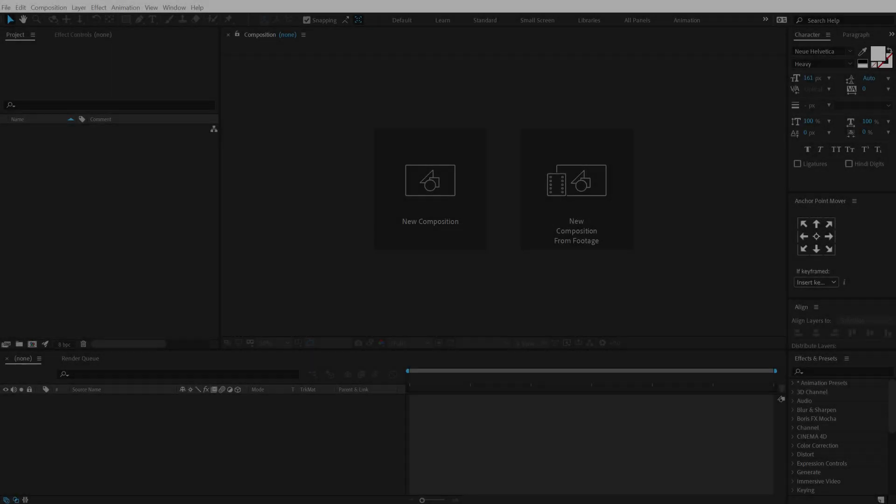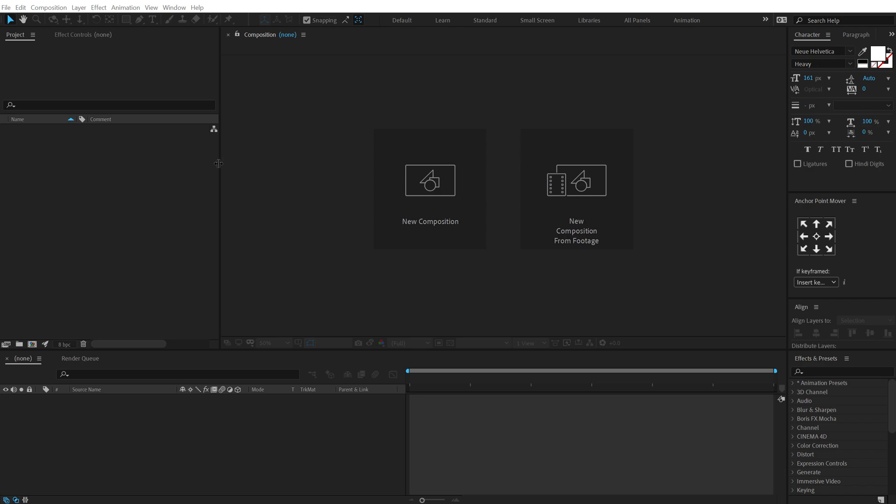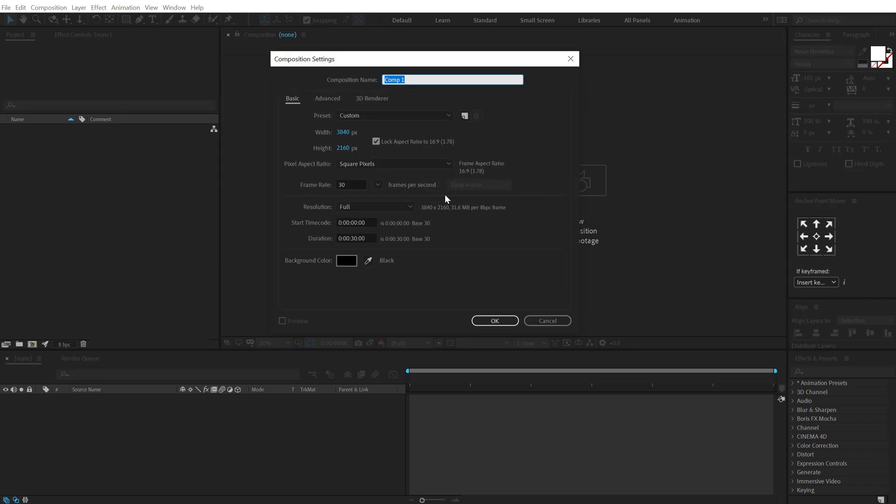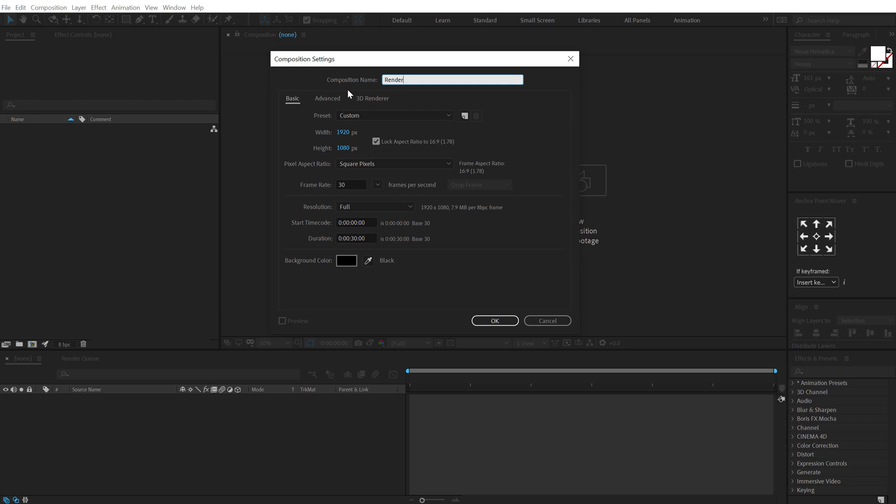All right so here we are in After Effects. Let's start by creating a new composition. I'm gonna keep it 1920 by 1080, call this render as our main render comp 30 fps and let's make this 10 seconds long.